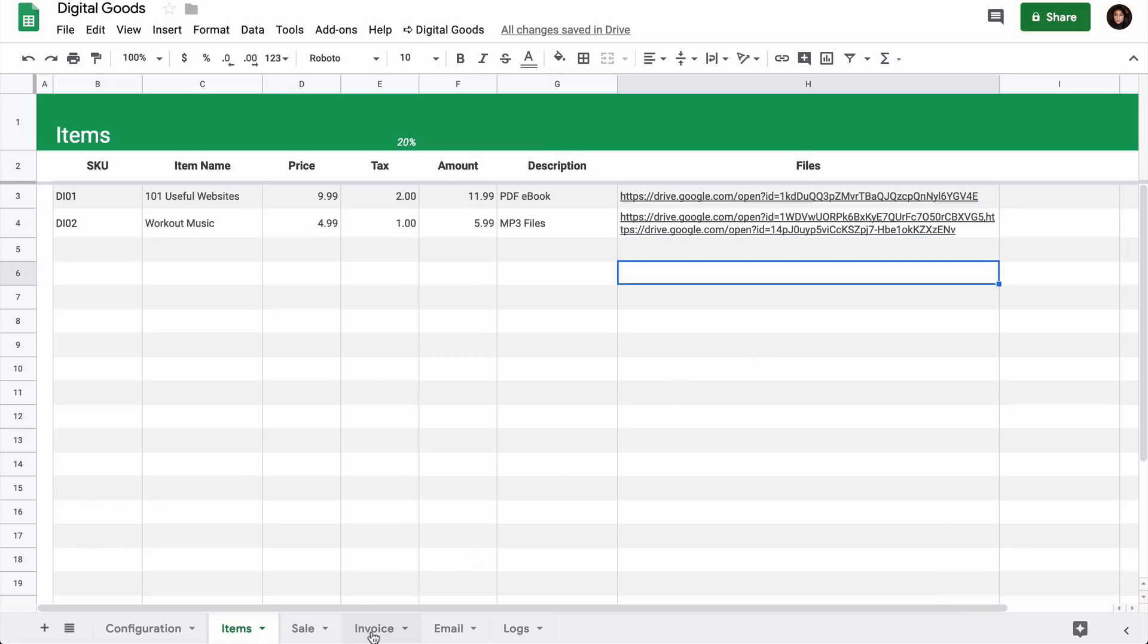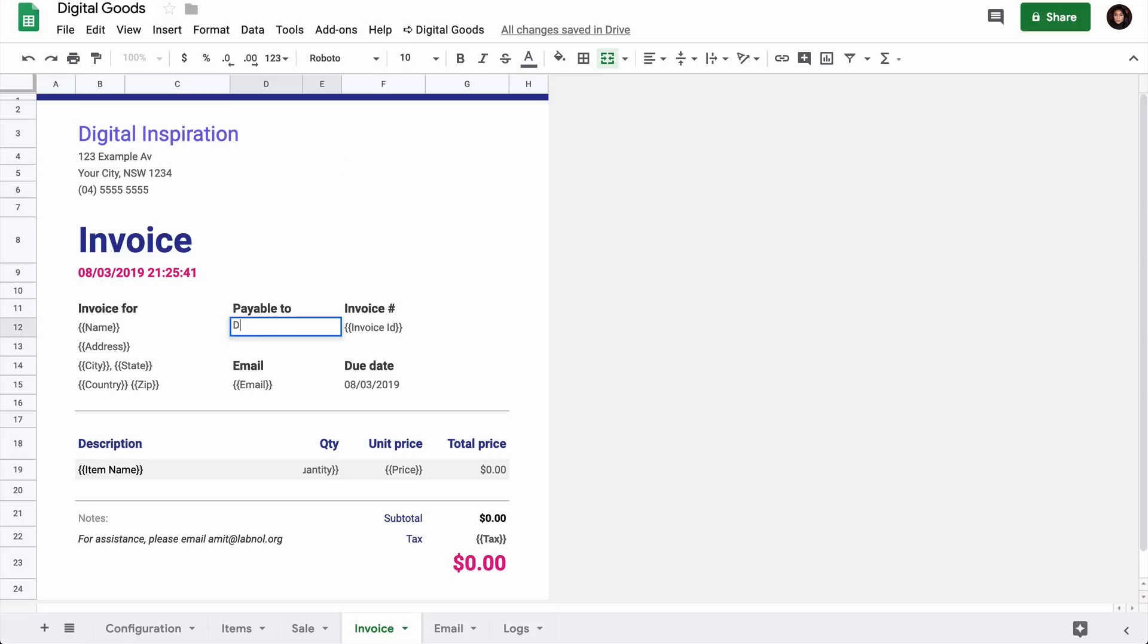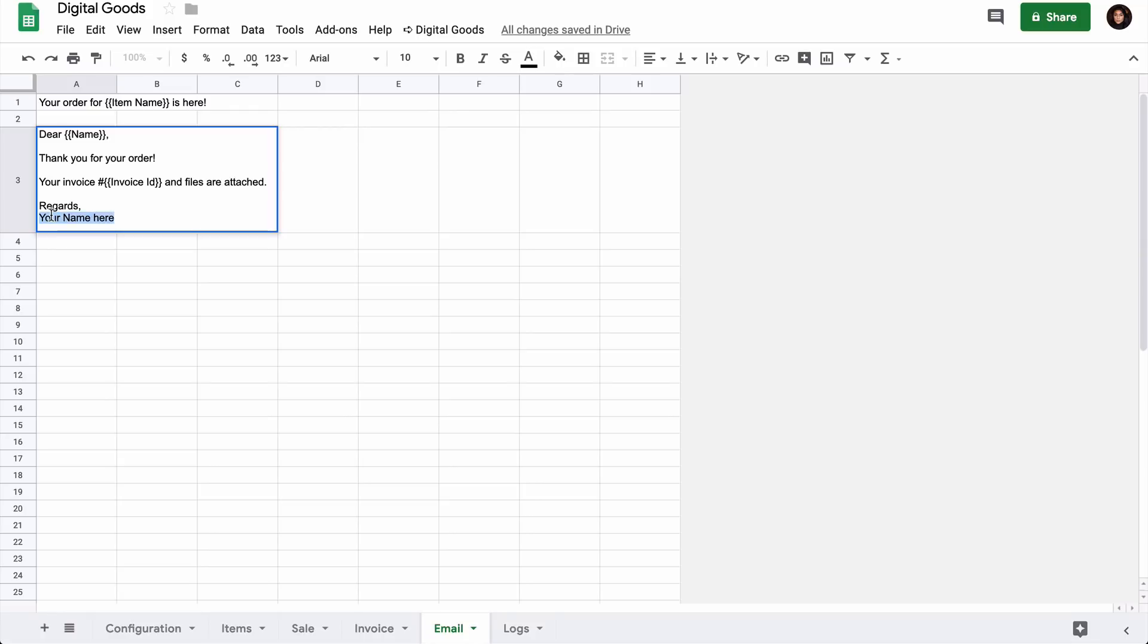I'll switch to the Invoices tab now and this mostly looks good. I'll just make a few changes, maybe I'll add the name of my company. I'll switch to the Email tab. This also looks good. I'll just put my name in the email body.